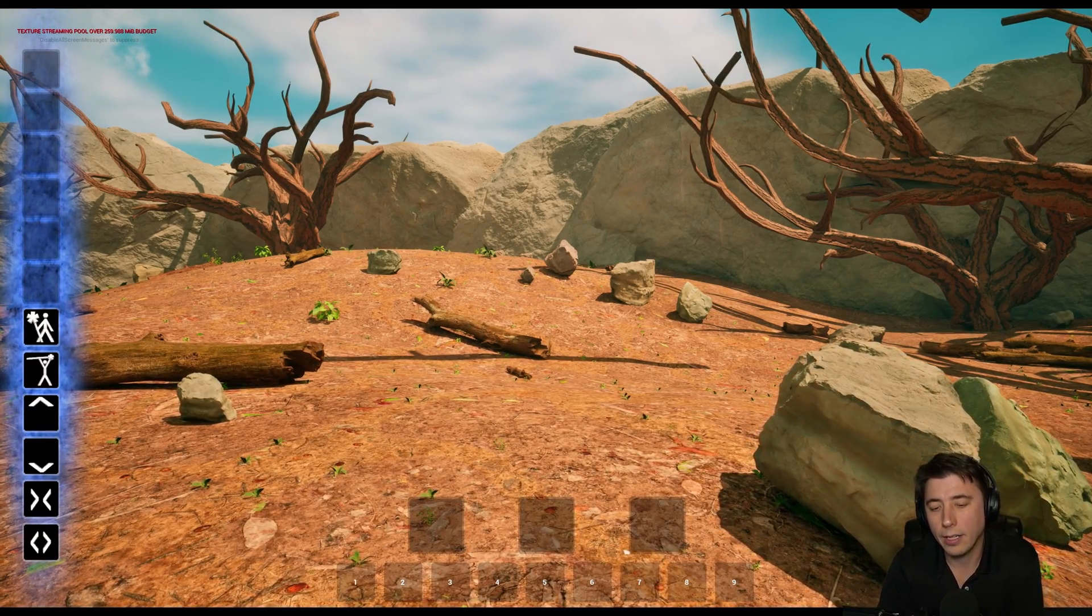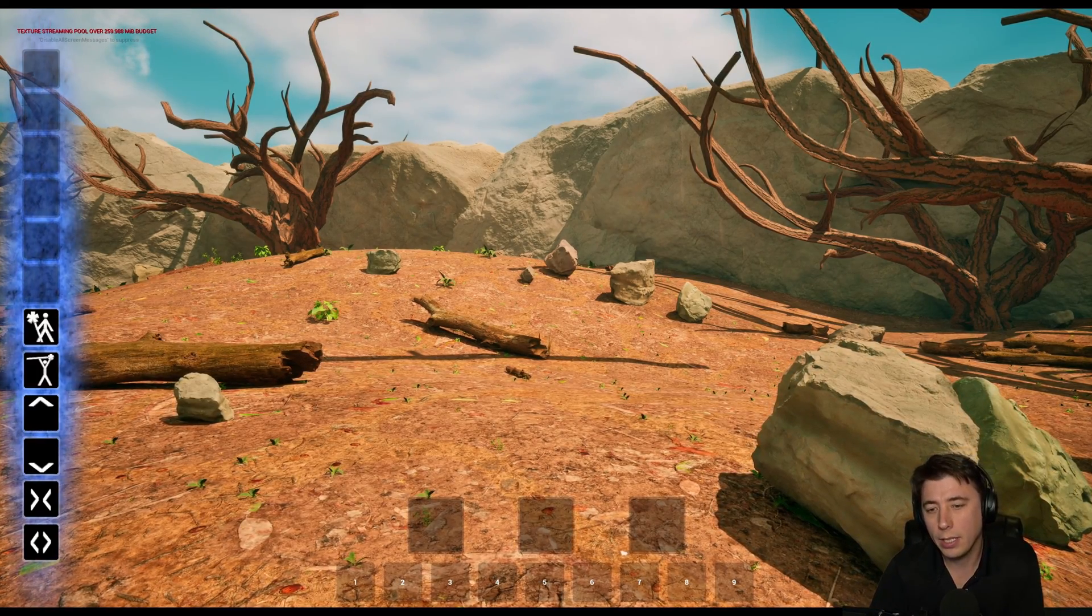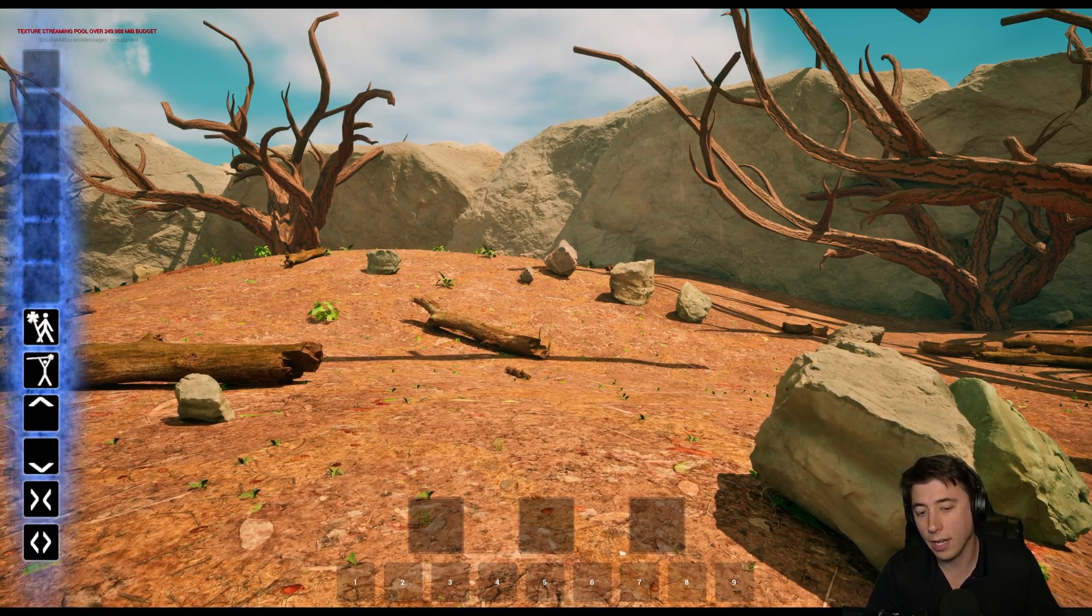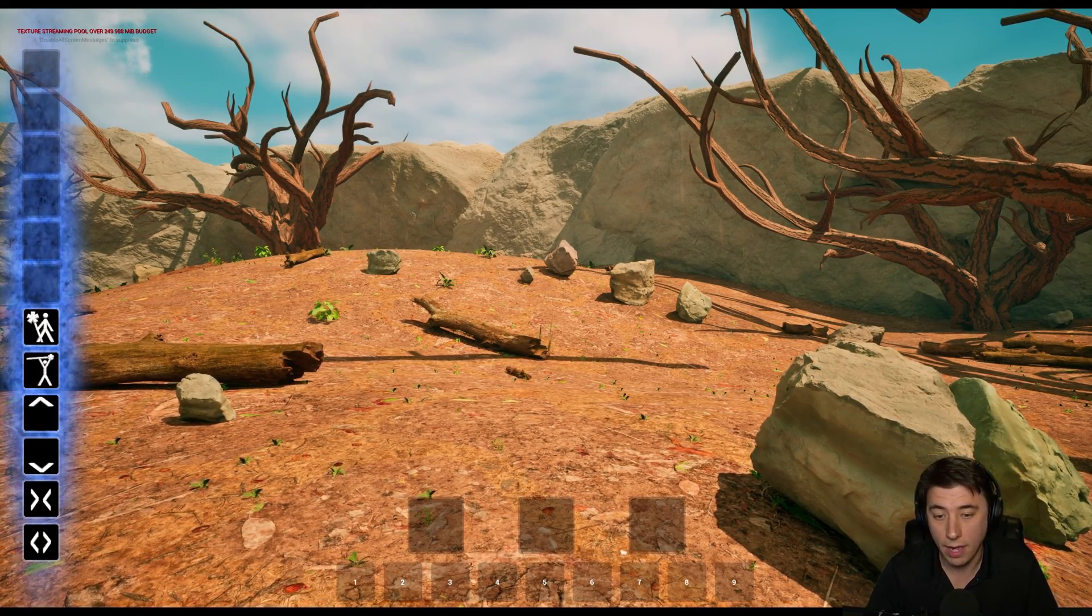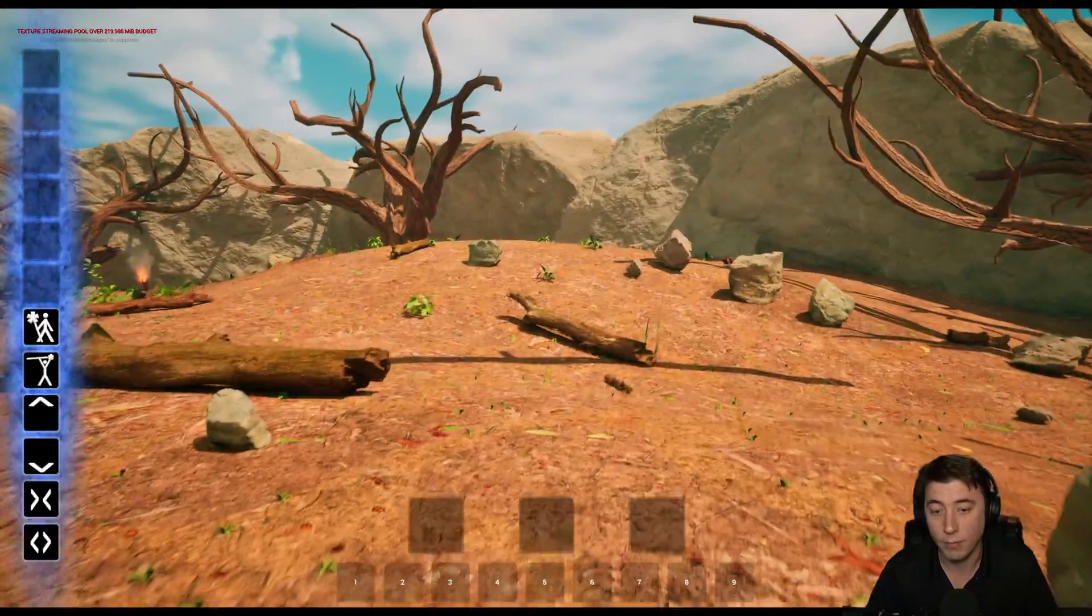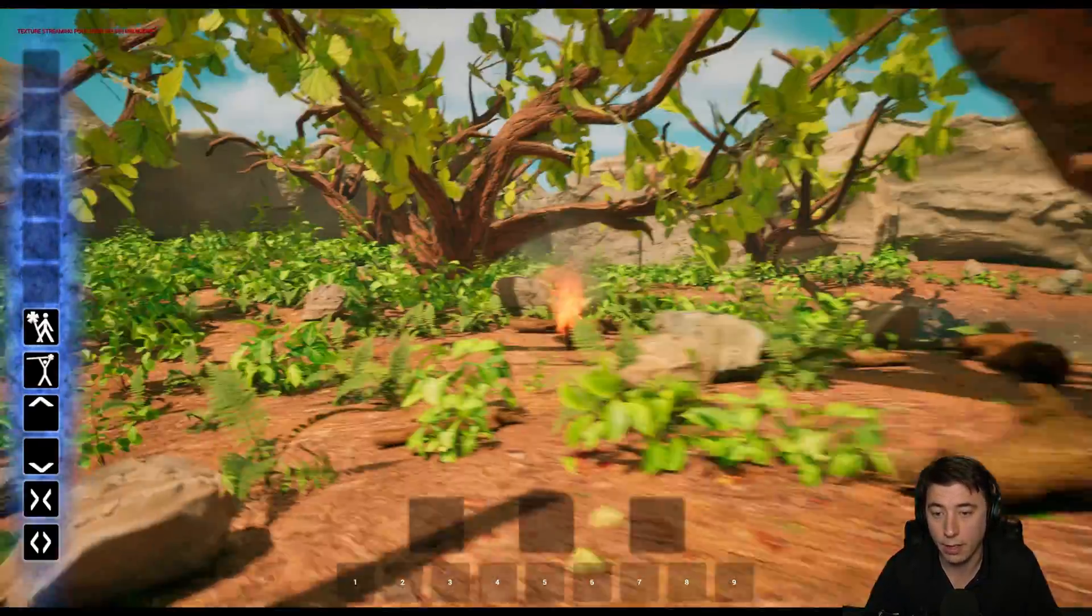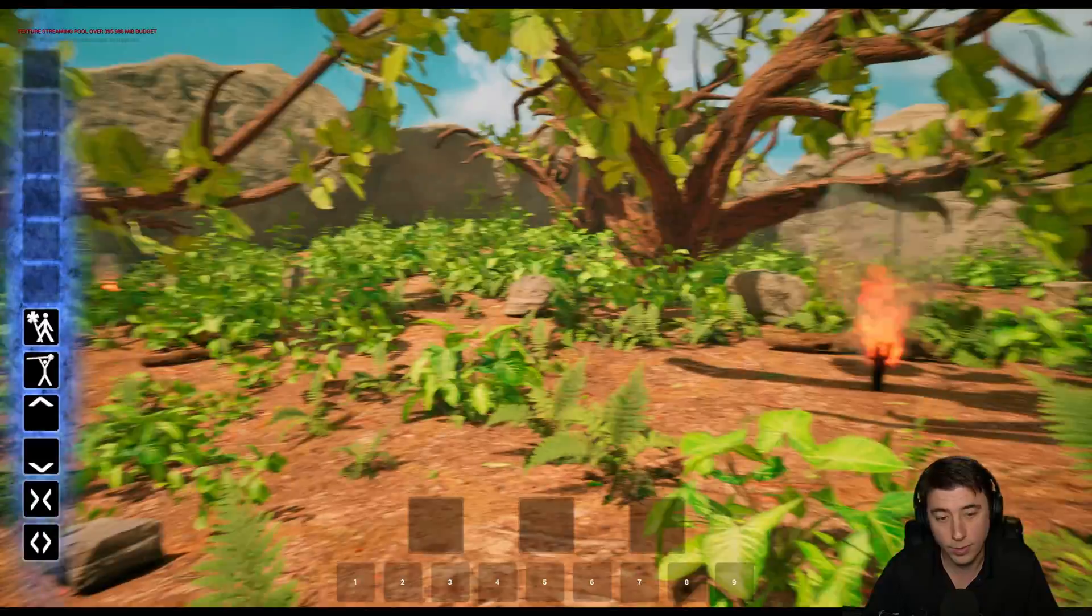So we have a really simple mechanic in the game that we're making that if the foliage is out of sight of the player then it can grow, but if it's within line of sight of the player then it won't grow.